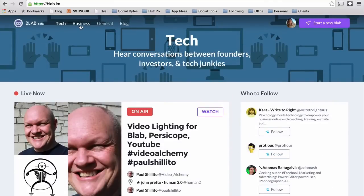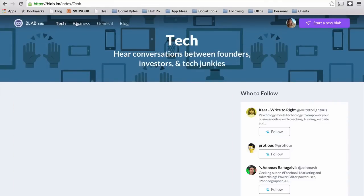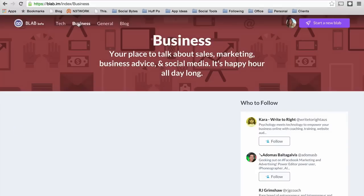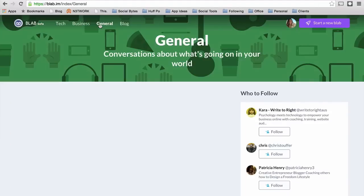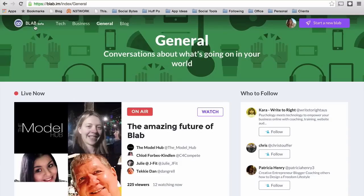Blabs are categorized in three different sections: tech, business, and general. Keep in mind that Blab is still in beta format, so this is going to be changing a lot over the next couple of months.